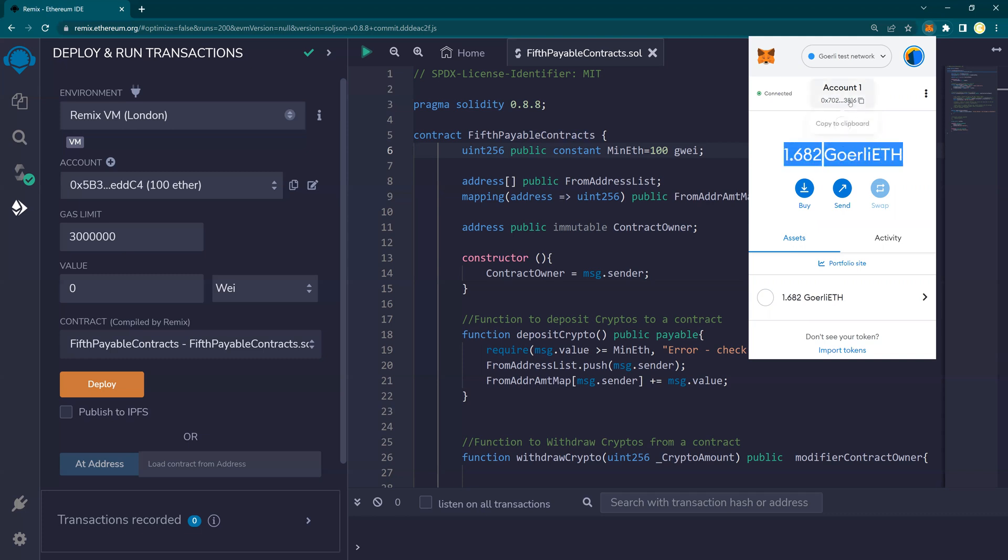The account ending is 3816. So this is the MetaMask wallet that we will be using to deploy this on Gorli testnet.